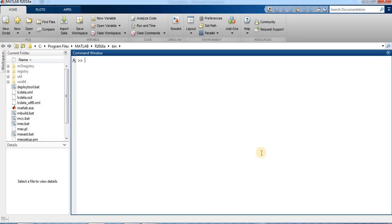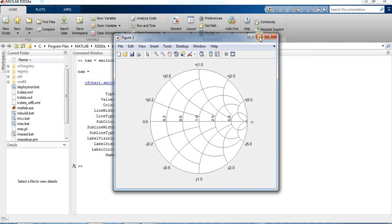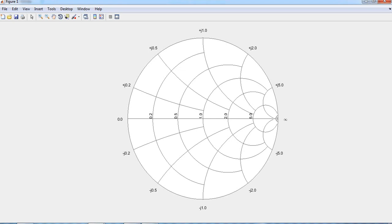This is the MATLAB command window. For a blank Smith chart we type: h = smithchart. This will display a blank Smith chart. The chart starts from 0 and goes to infinite. The resistance circles are at 0, 0.2, 0.5, 1, 2.0, 5.0, and the chart shows both positive and negative complex values.